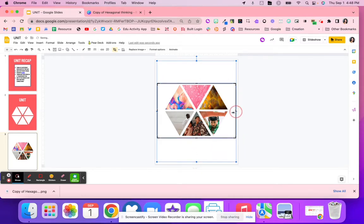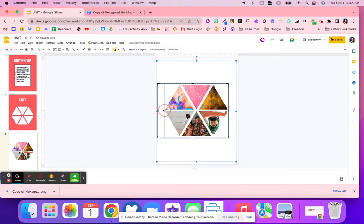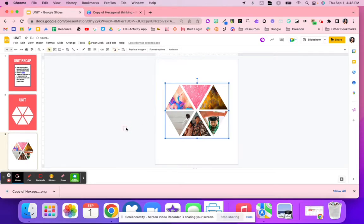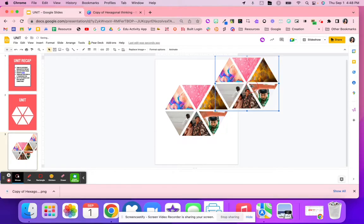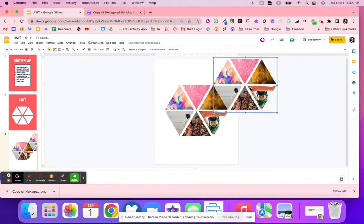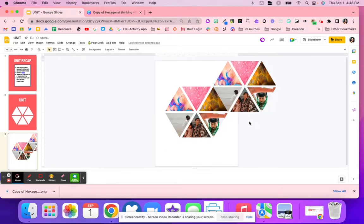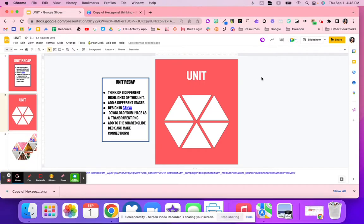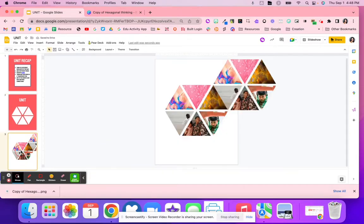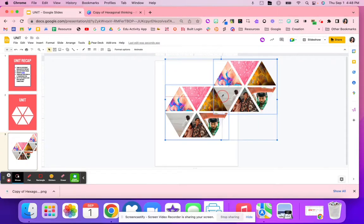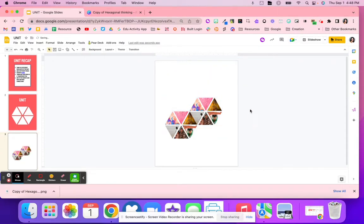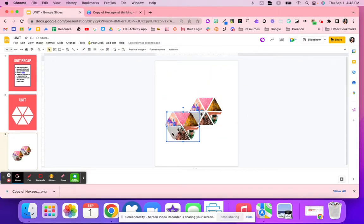And then they're going to start making those different connections and explaining how they're connected, maybe with their classmates. For an example right here, I could put these right next to each other. And students are going to start explaining those connections between other students' concepts that they came up with that might have stood out about the unit or topic.